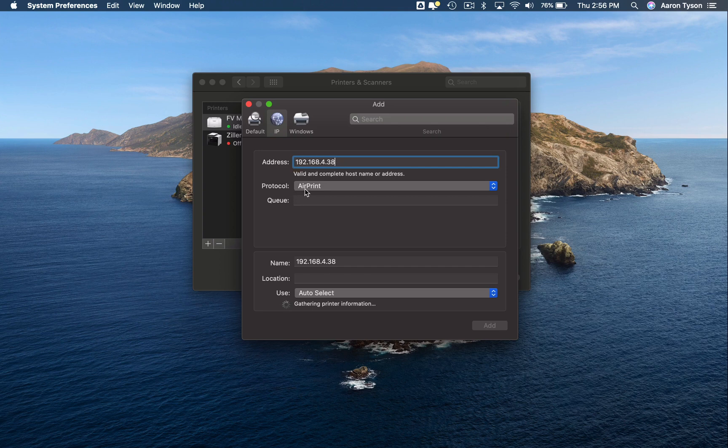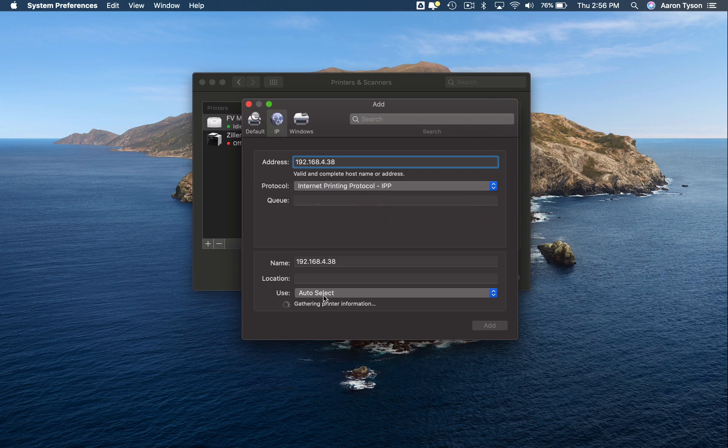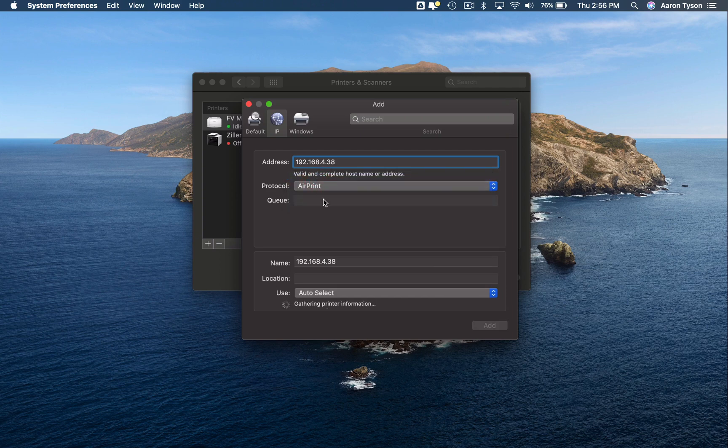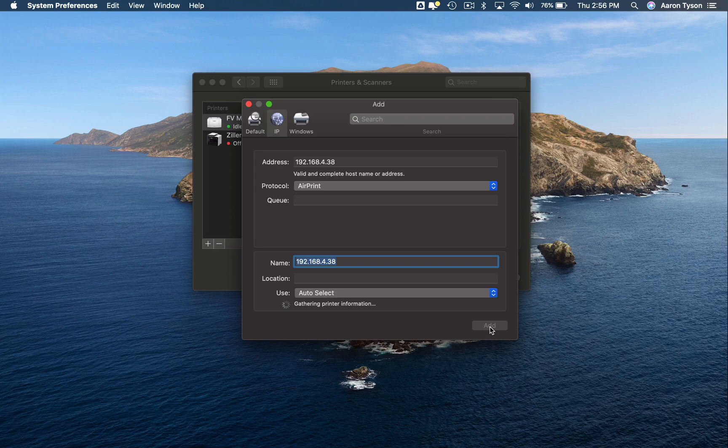You can select what protocol that you want to use to print, so it'll probably either be the AirPrint or the Internet Printing Protocol. And then it's going to select the drivers that you should use. I'm going to do AirPrint for this one. You can give it a name down here. So the address is the IP address, the name is what we had in that other one, and then you can just click add.